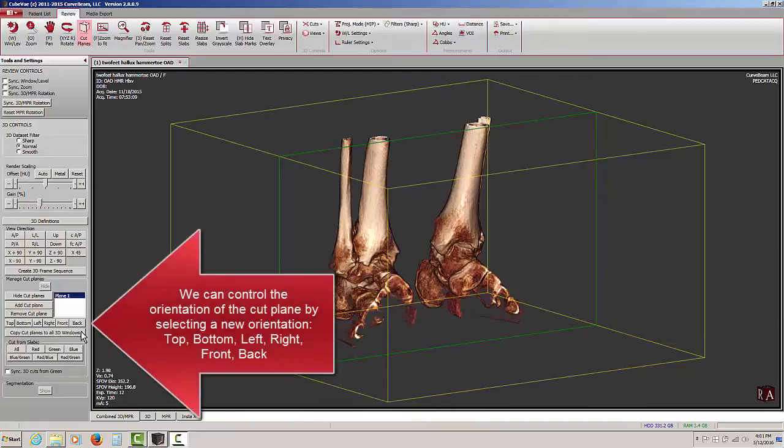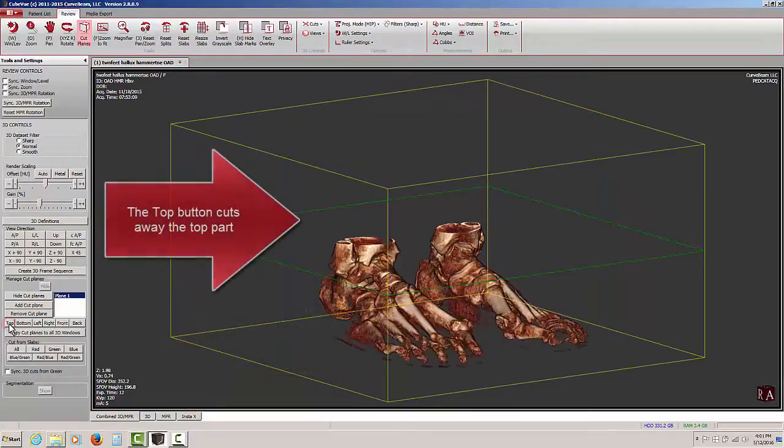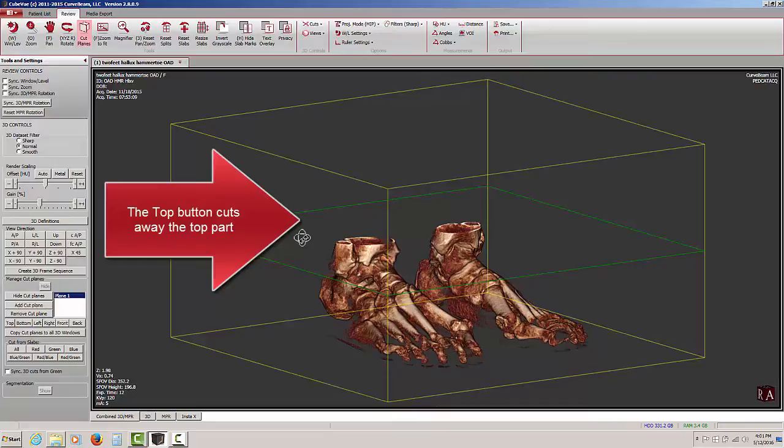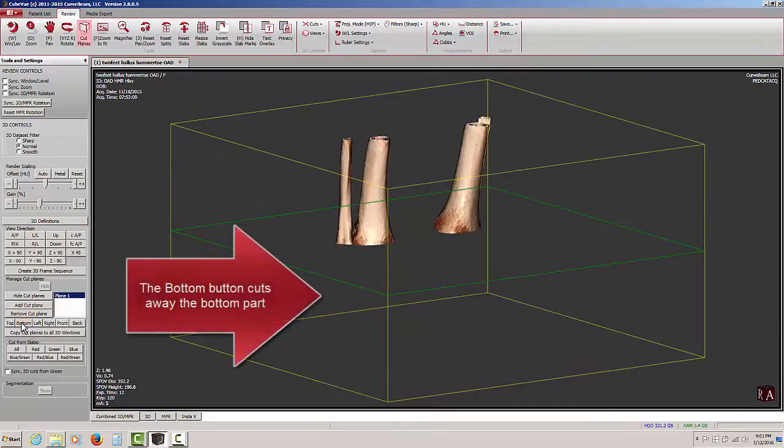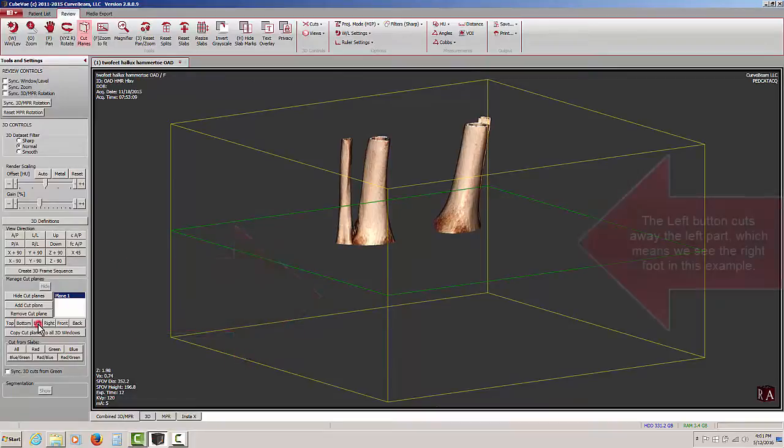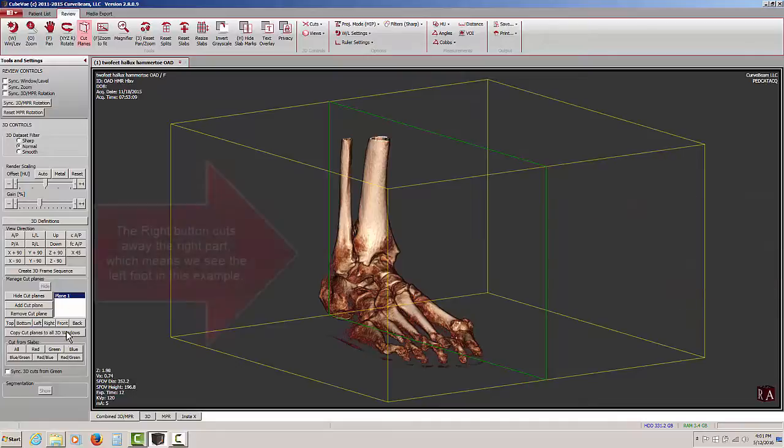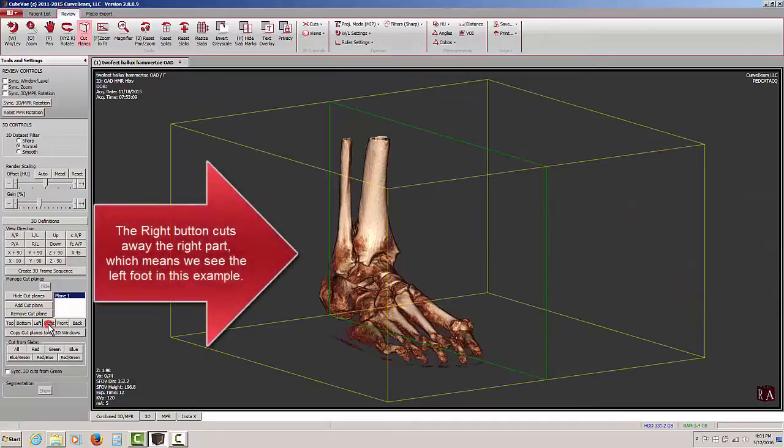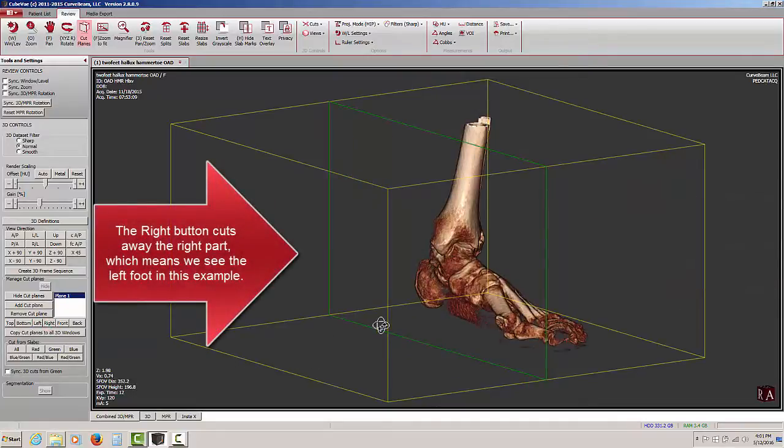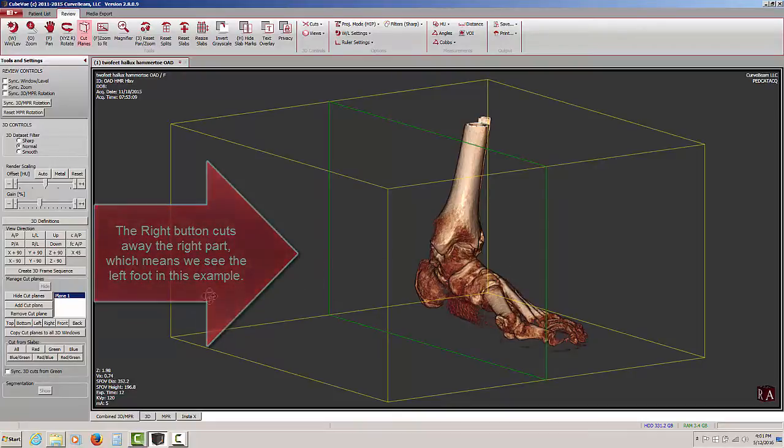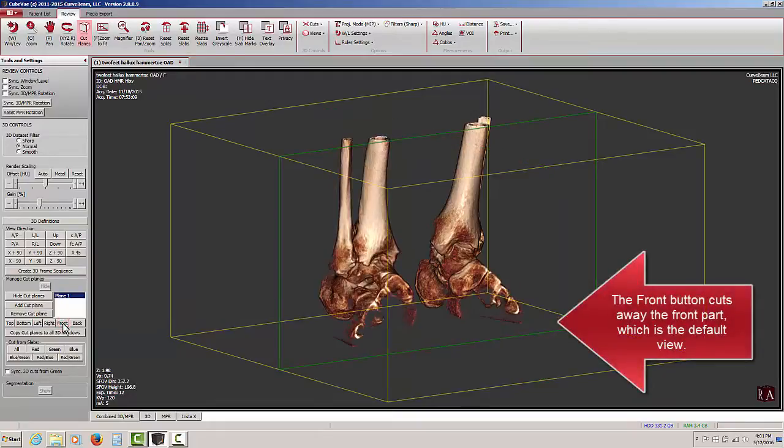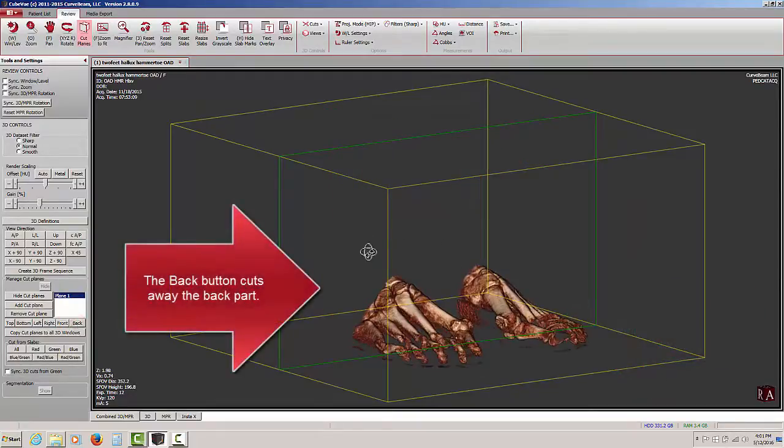We can control the orientation of the cut plane by using these buttons that say top, bottom, left, right, front, and back. When we click on the top button, we see that the top part of the data set has been cut away. When we click on the bottom button, we now see the bottom part is missing. When we click on the left button, we see the left side is missing, so we're now looking at the patient's right foot. When we click on the right button, the opposite occurs. We can now see the patient's left foot because the right side has been removed from view. Clicking on the front, this is our default view. And clicking on the back is the opposite, we're cutting away the back part of the data set.